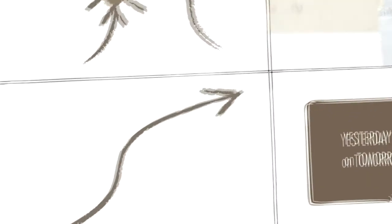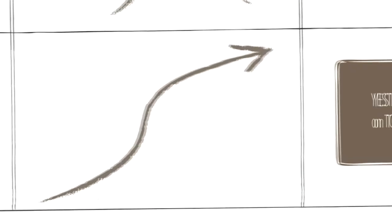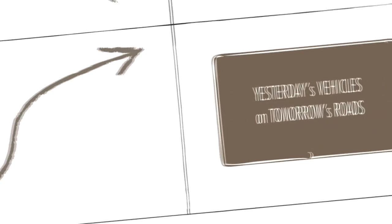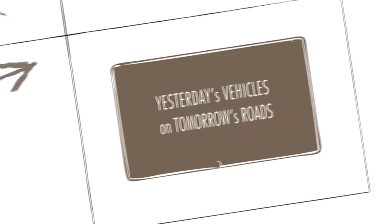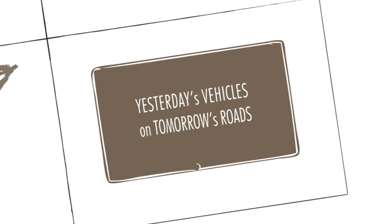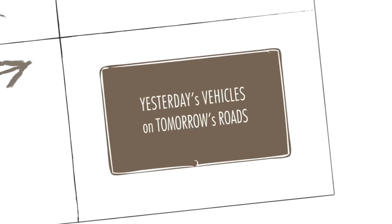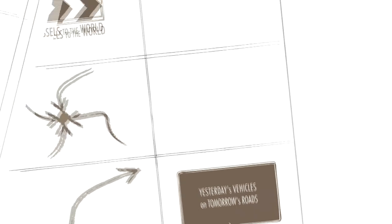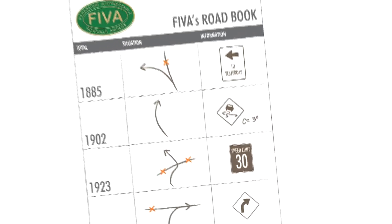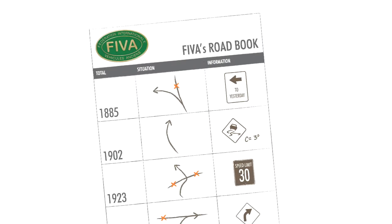And this will continue to be our road book. To bring together lovers of historic vehicles from anywhere in the world with a view to discovering and sharing.